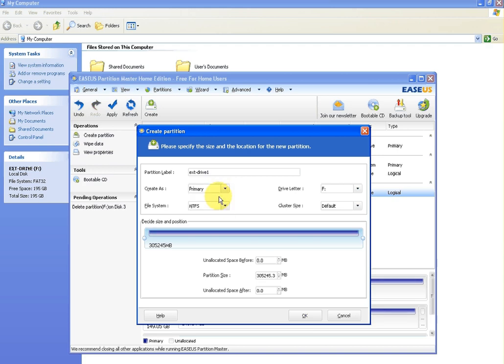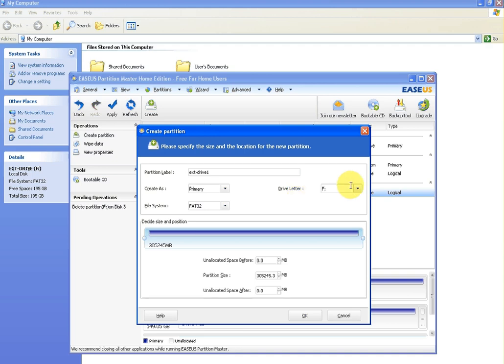Now what you want to do is make it a primary drive, make it FAT32, and you can leave the drive letter the same. You needn't change anything here, and there'll be no unallocated space before it or after it. It's just going to use everything.